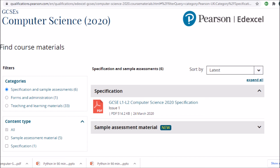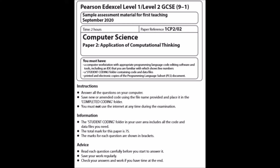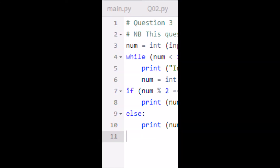Looking at the screenshot, when you turn up to this exam you will have a computer workstation. It will be in silent conditions and you will have software on that workstation that allows you to edit code. This is known as an IDE — an interactive development environment — and it will have line numbers so you can refer to specific lines of code.